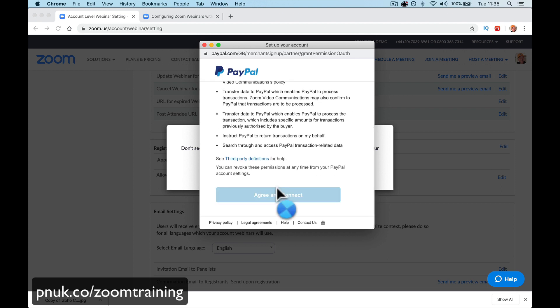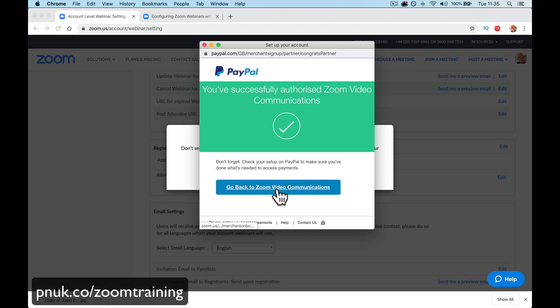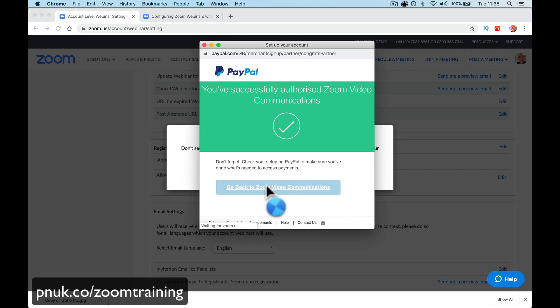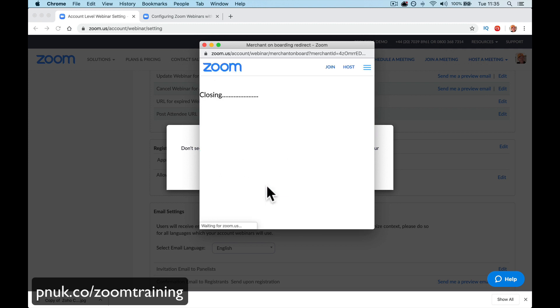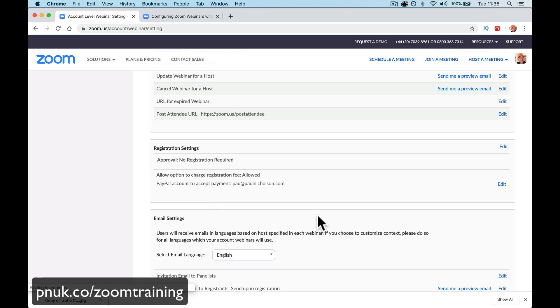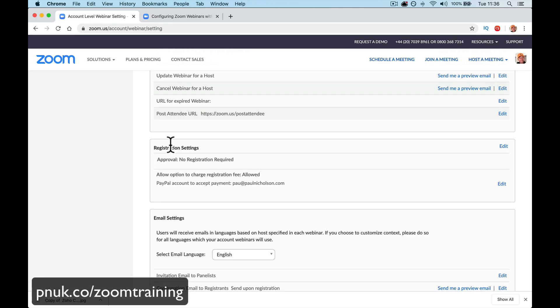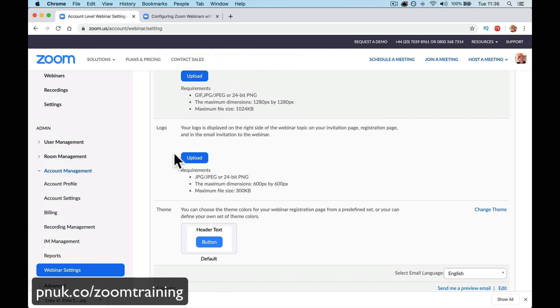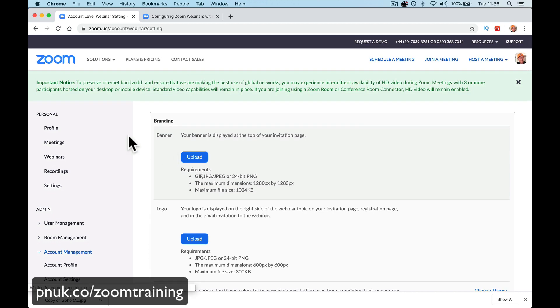So, they're going to take a percentage, I guess. I'm not sure how much it is. You'll successfully authorize Zoom video communications. Go back to Zoom communications. And this part is switched on. Allow Options to Charge. We're going to save. It's connected to my business account.